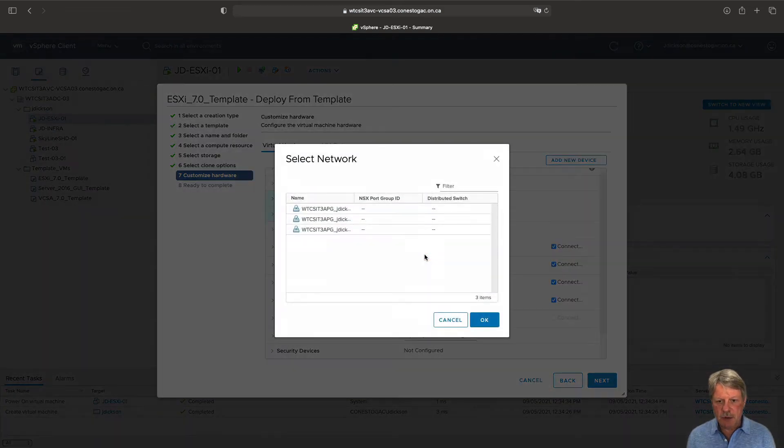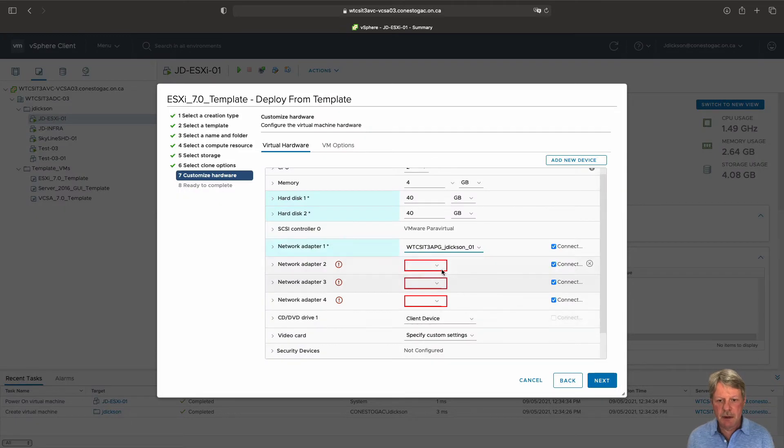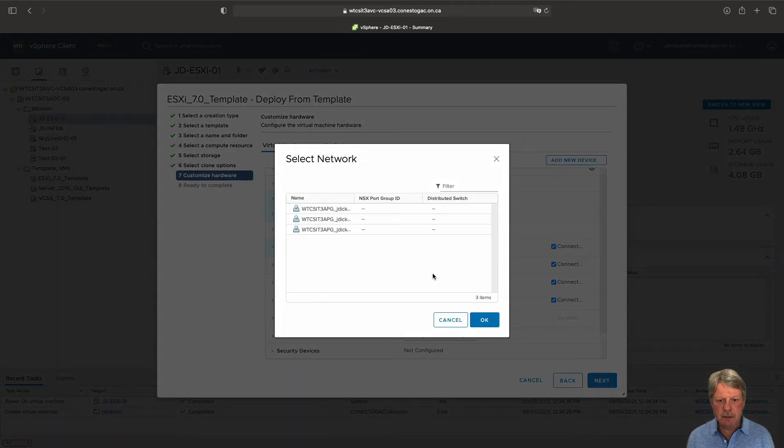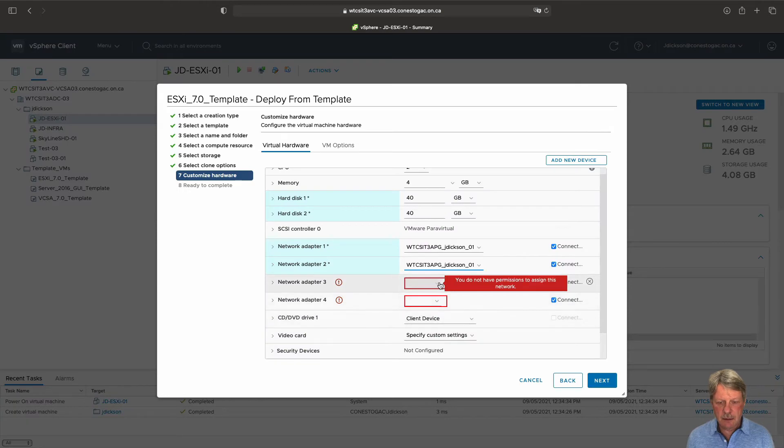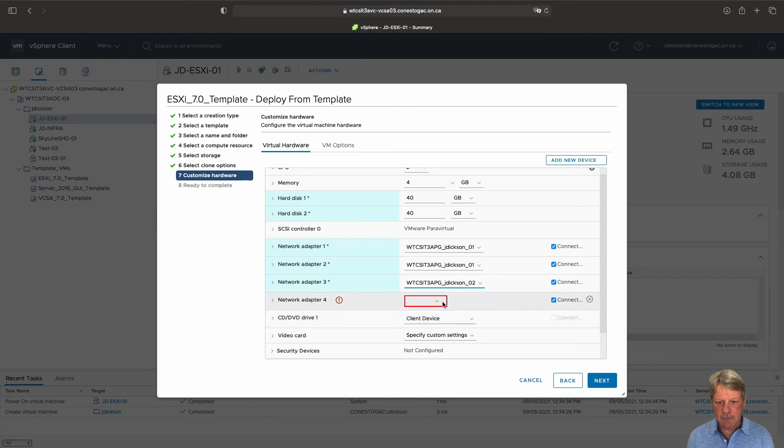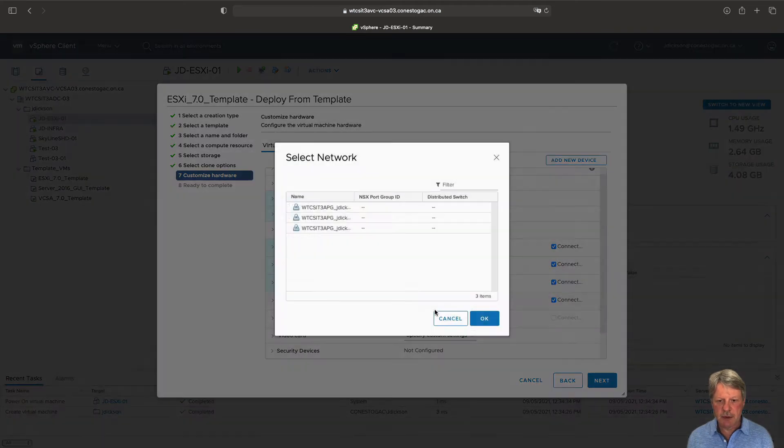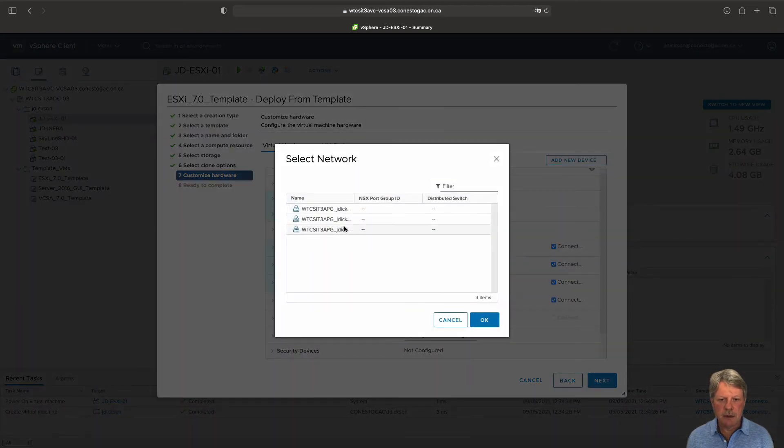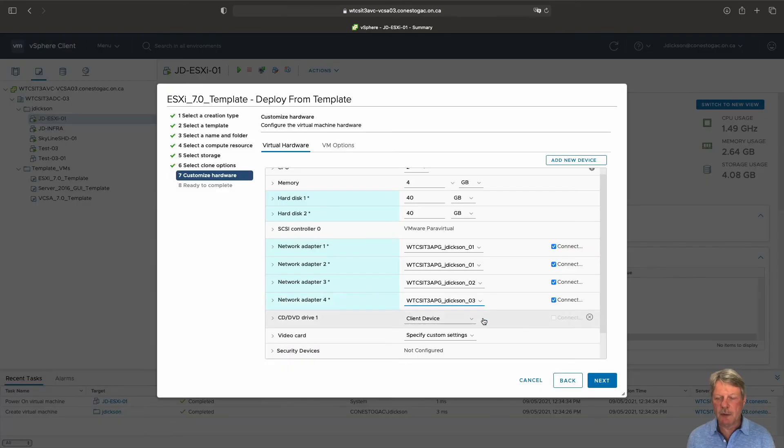So the first one is going to go on my 01 port group. Same with the second one. The third one is going to go on my 02 port group. And finally the last one is going to go on my 03 port group.